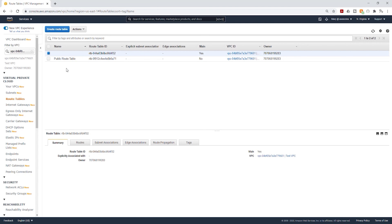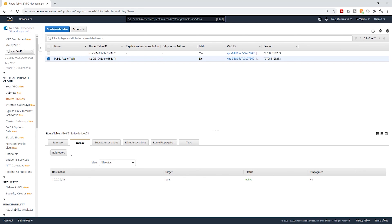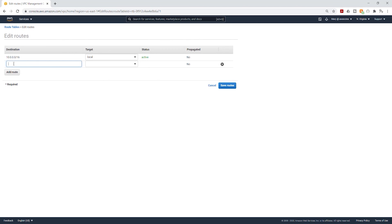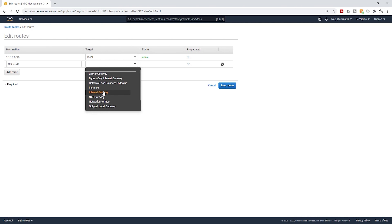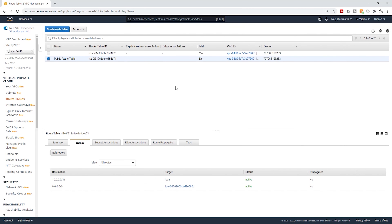The next thing we have to do is add a route to this public route table so that it is able to route traffic to the internet through our internet gateway. Select the public route table — make sure you select the public one, not the default. Under Routes, currently we have a local route, which means this route table only routes traffic within our VPC. Select Edit Routes, then Add Route, type 0.0.0.0/0, and under Target select the dropdown and select Internet Gateway. Select your internet gateway and click Save Routes. Now this route table can route traffic to the internet through our internet gateway.